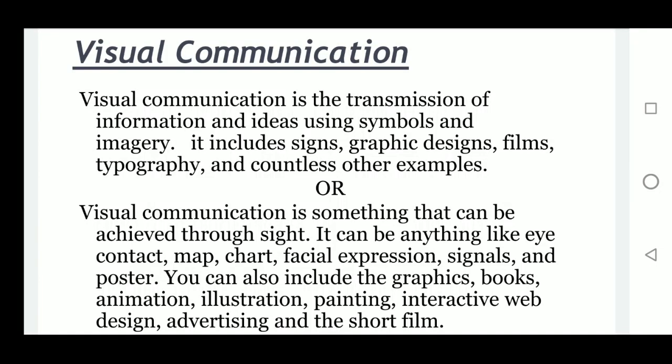Hello students, today we are going to complete the second part, the remaining part of the chapter. We start from visual communication. Visual communication is the transmission of information and ideas using symbols and imagery.